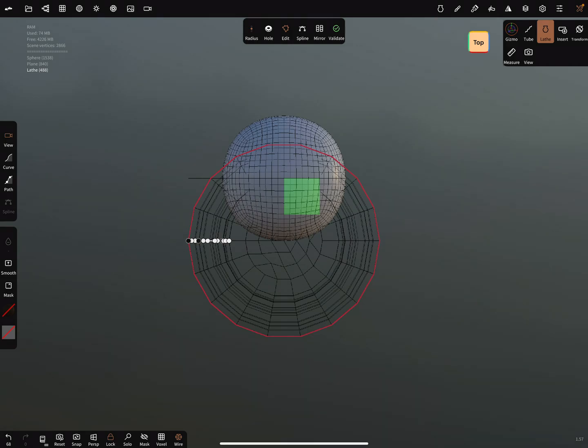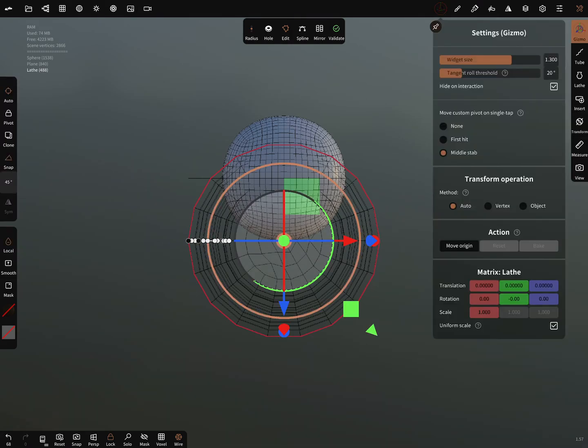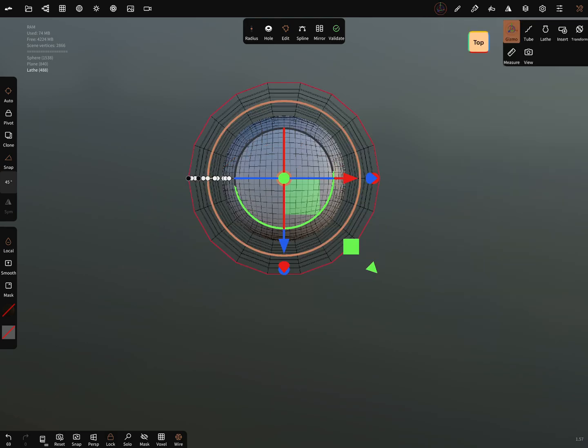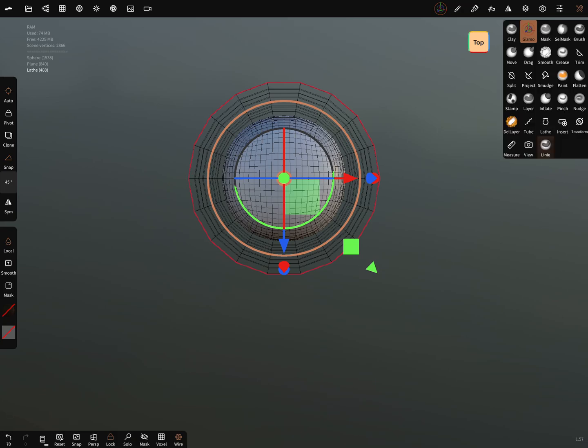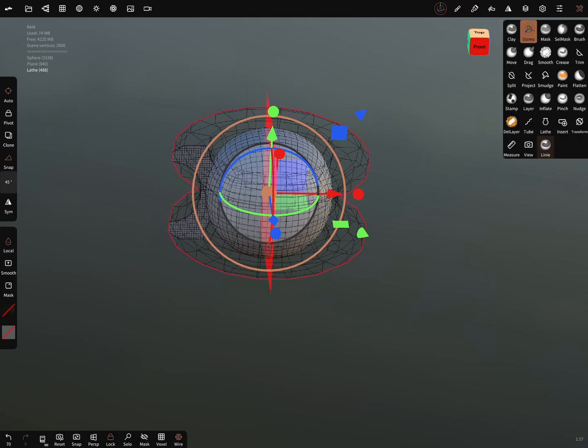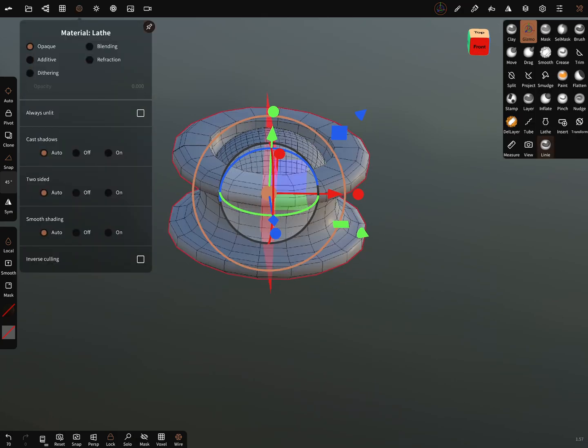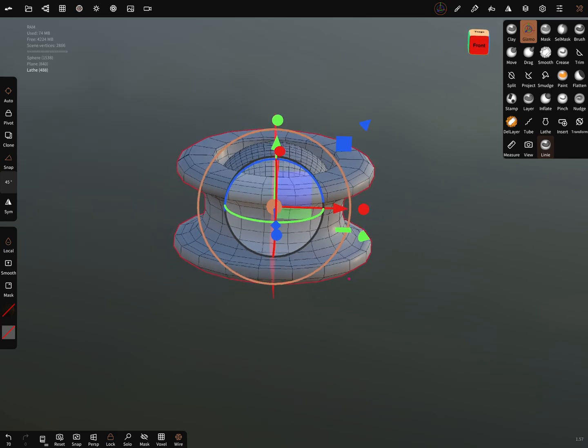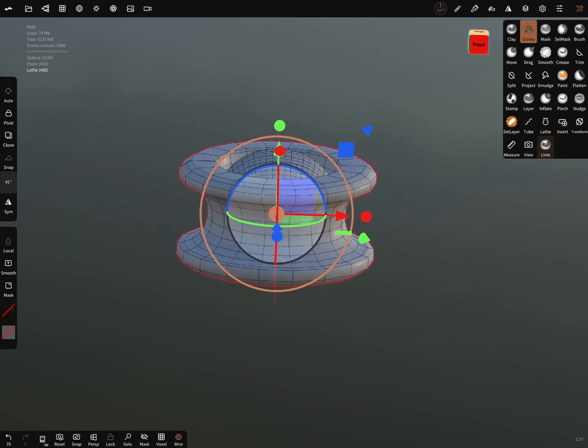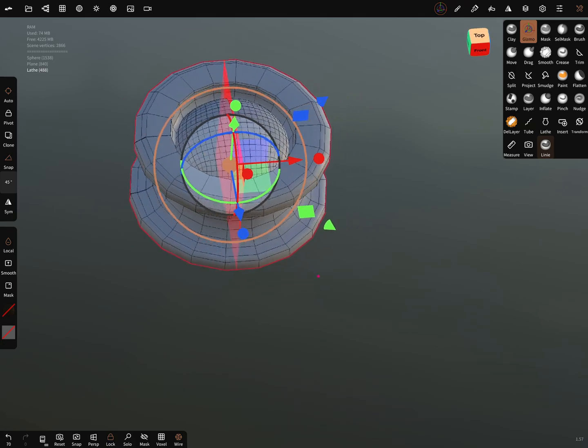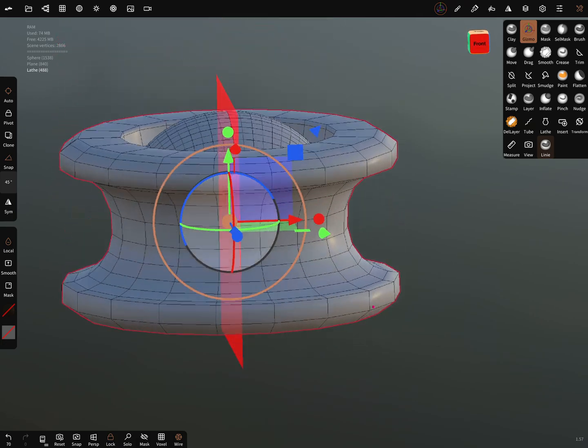You can use the gizmo. You can use the gizmo to move origin to bring it in a center position and now validate the object and you can now change it back to this and now the object is finished.